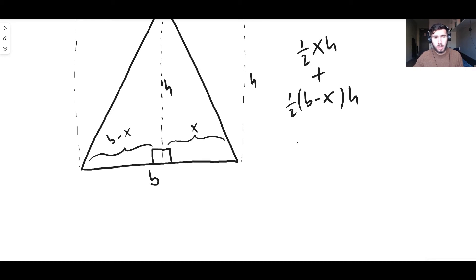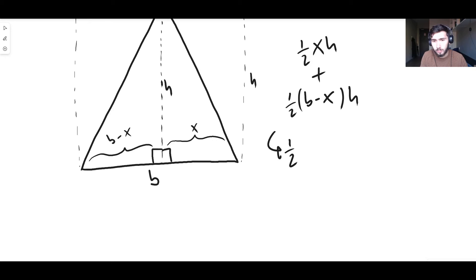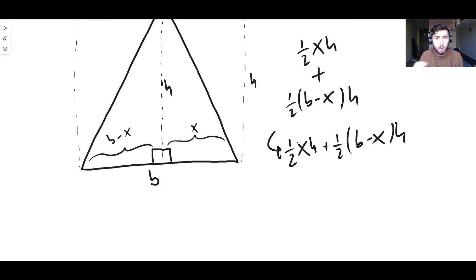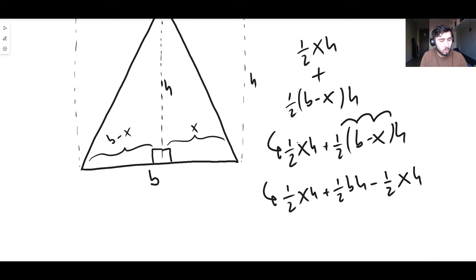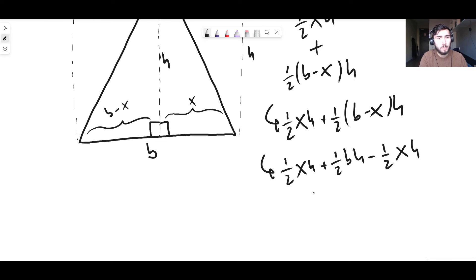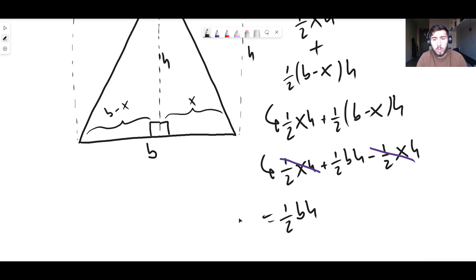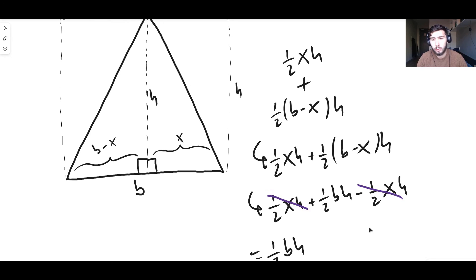We invented x, so it shouldn't appear in the final answer — and it won't. Adding the two areas: one-half x·h plus one-half·(b minus x)·h. Expanding the brackets gives one-half·x·h plus one-half·b·h minus one-half·x·h. The one-half·x·h terms cancel out, and we're left with one-half base times height.